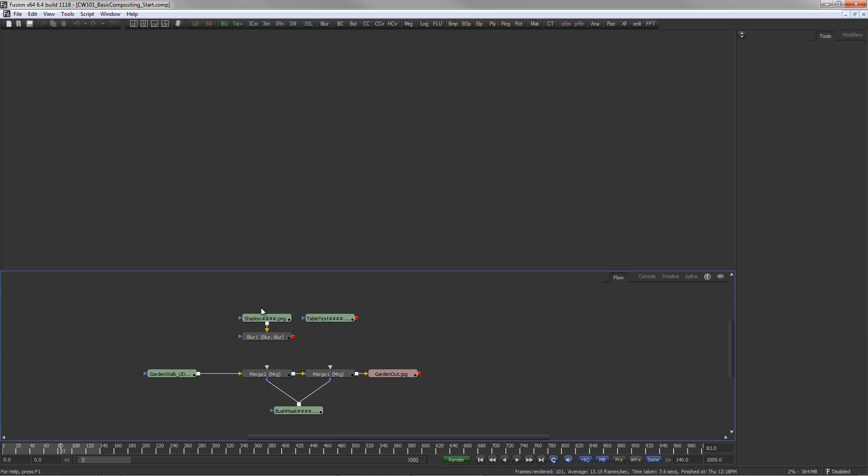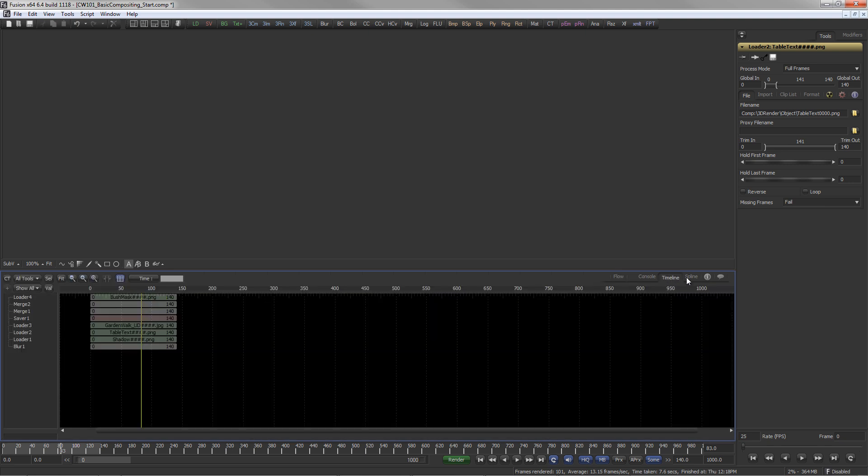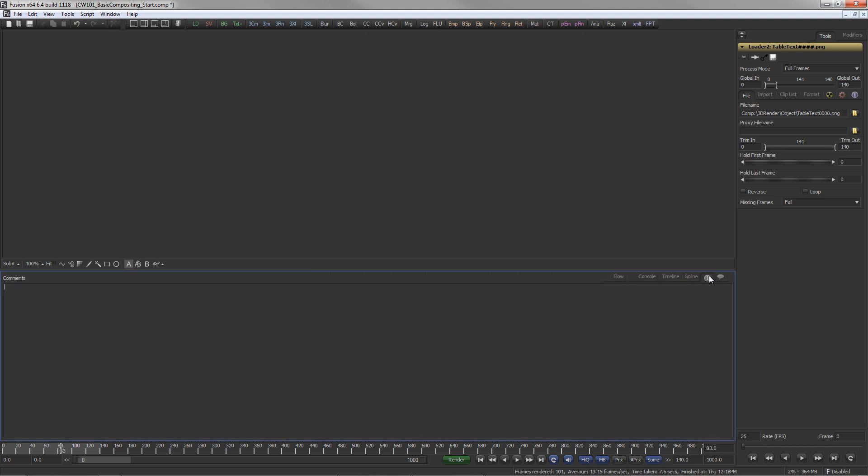The flow area is used to arrange and connect tools. On the top right of the flow area, there are also the tabs for Console, Timeline, Spline Editor, and Comments.